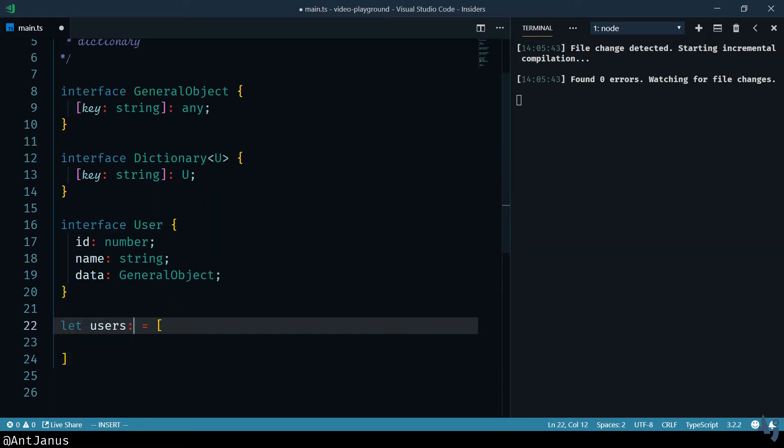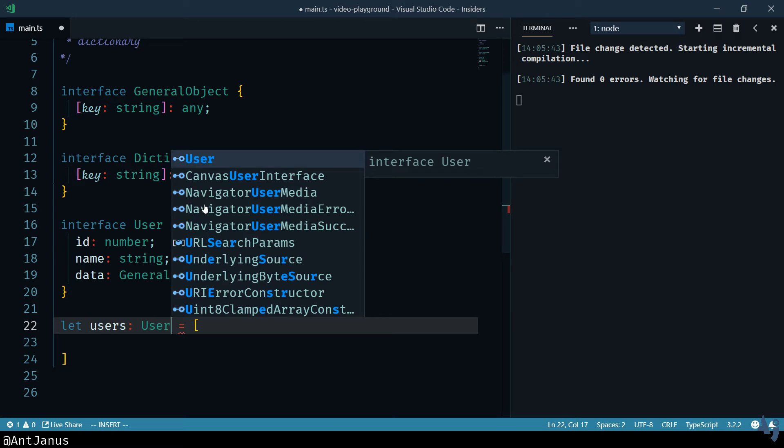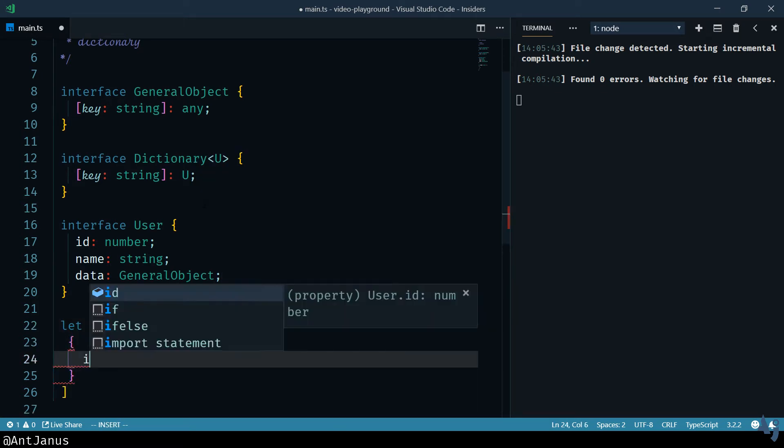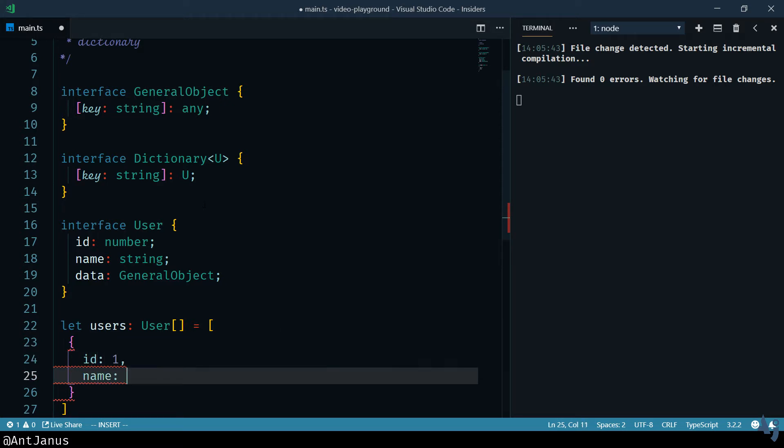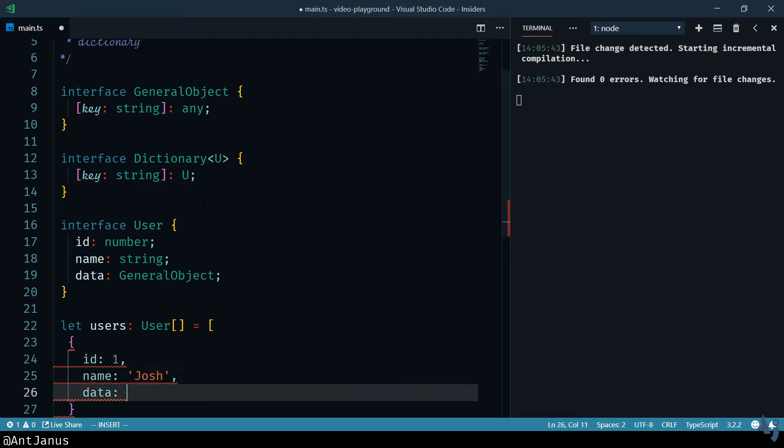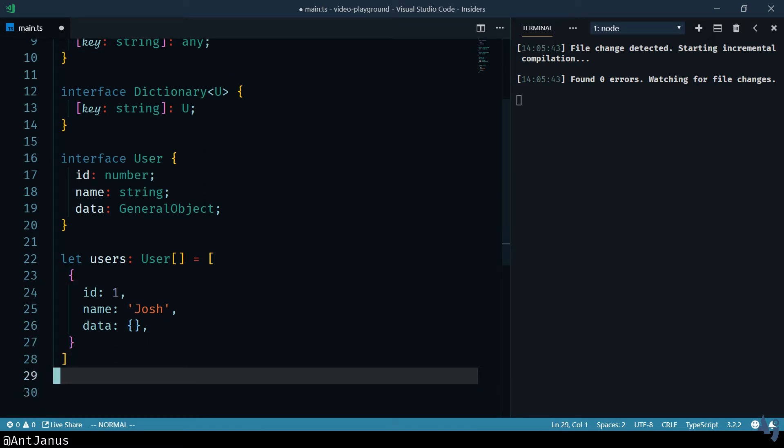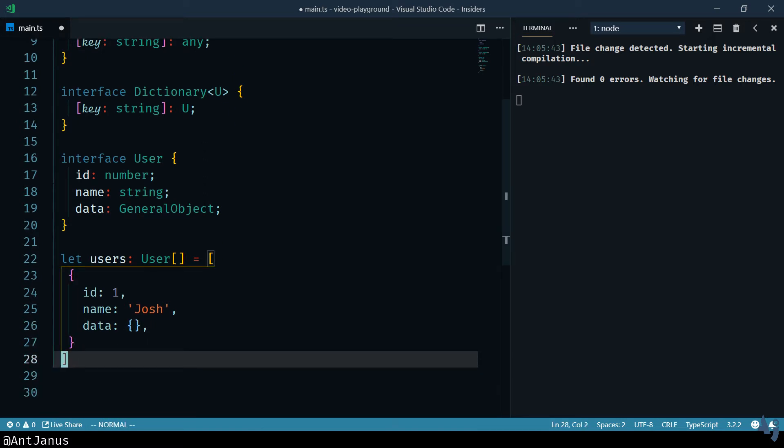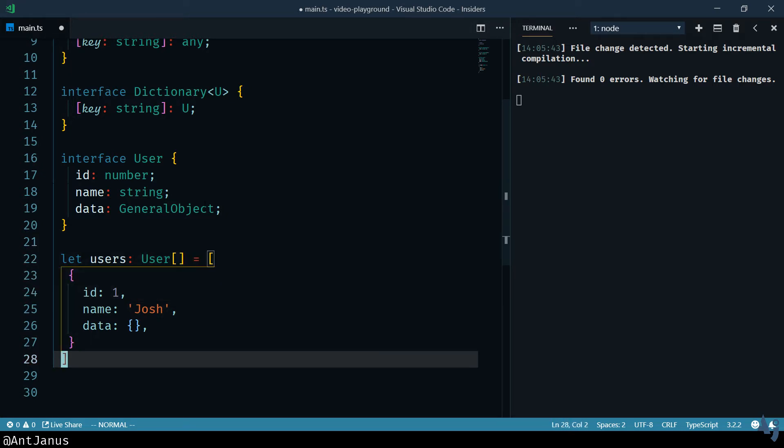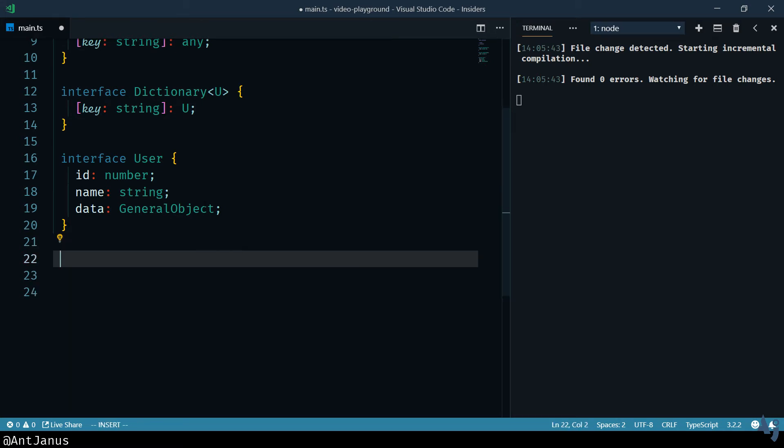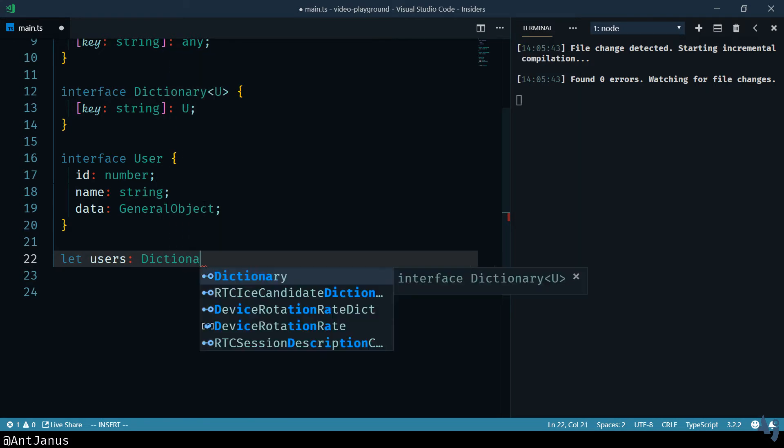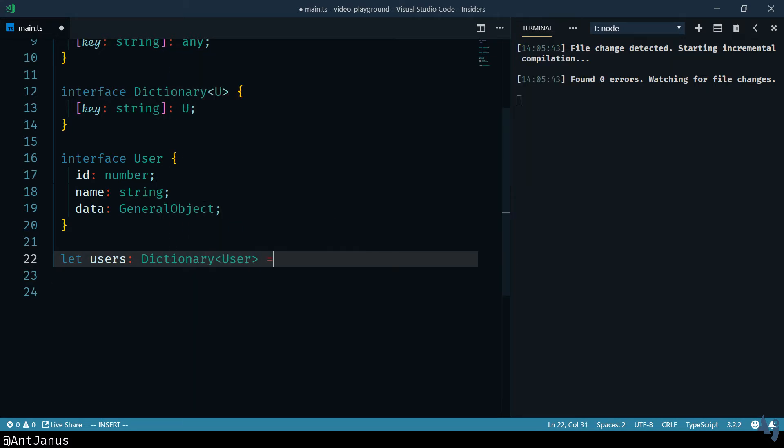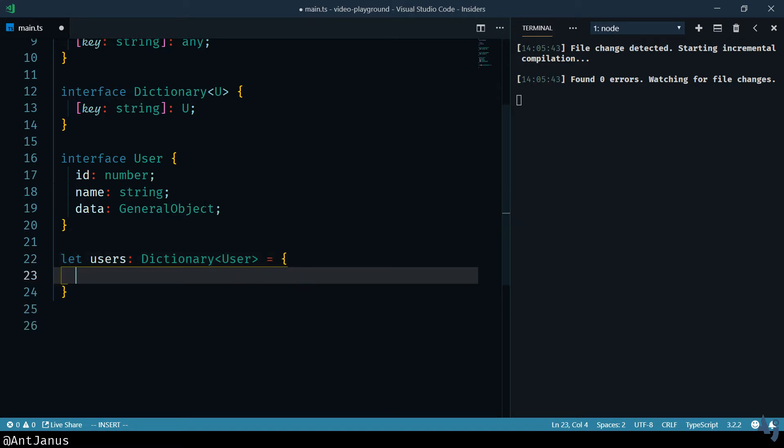We're going to say that users, there we go, it's an array of users. And we're just going to add one user. And that user is not going to have any data. If we wanted to convert this into a dictionary, you can see that we have a type declaration here for this array of users. If we wanted to do a dictionary, we could rewrite it. We're going to say that it's a dictionary, and we're going to say it's a dictionary of users. And now watch the magic.